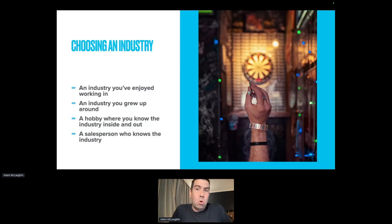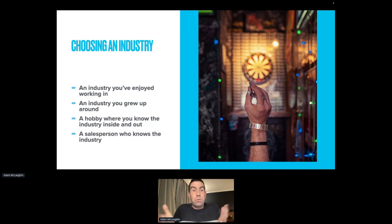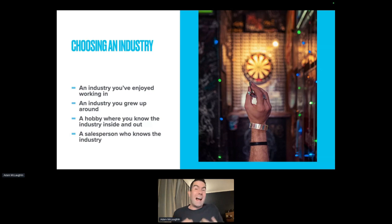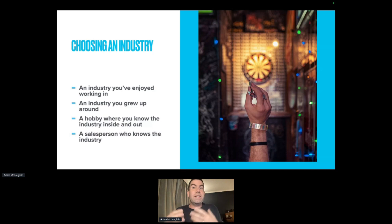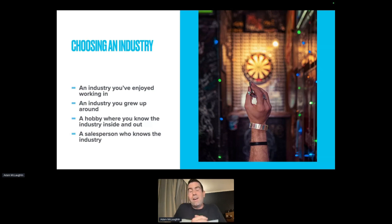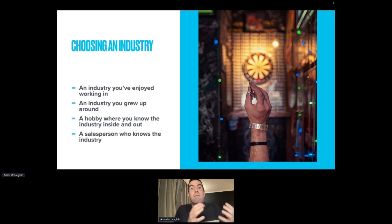Let's dig into the nuts and bolts of choosing that one specific industry. There are four approaches that have worked really well when I've been mentoring agency owners. The first option is an industry that you've enjoyed working in before — maybe a summer job, straight out of college, or something you've really enjoyed. Because you've worked in that industry, you probably know the ins and outs, the behind-the-scenes, the pain points of what the business owner is looking for, and you can speak directly to them.